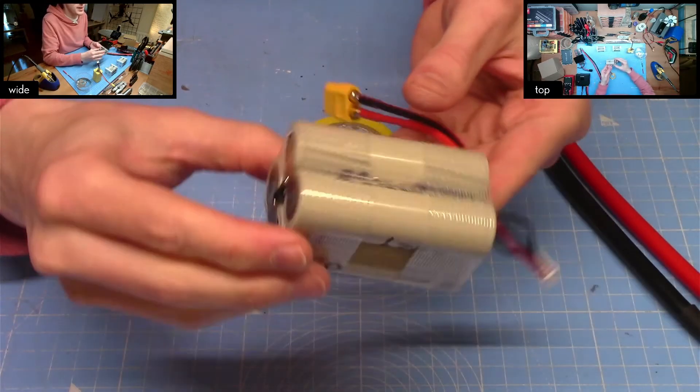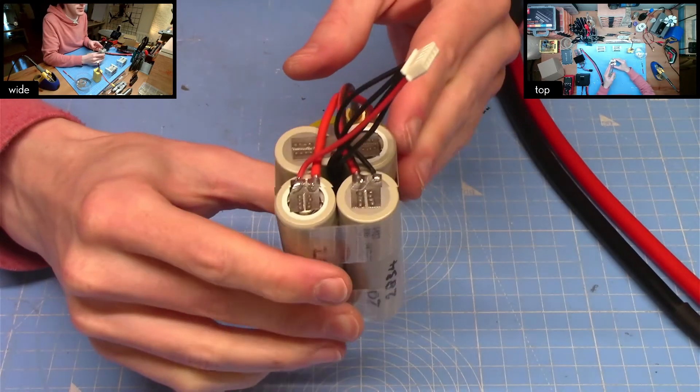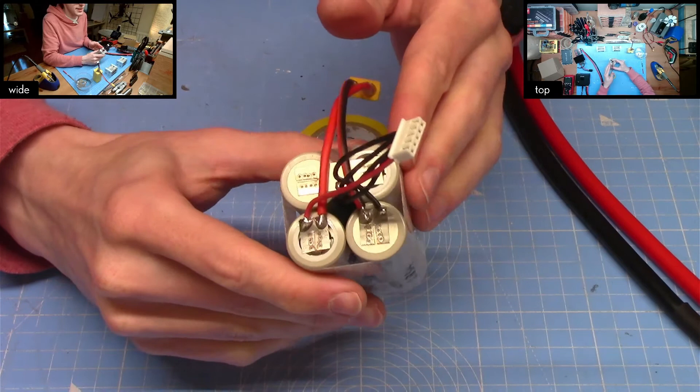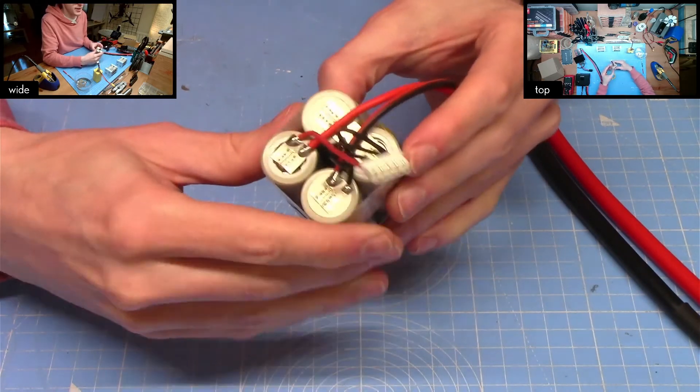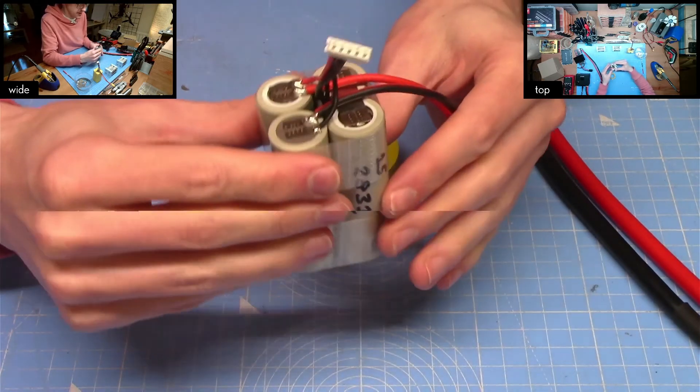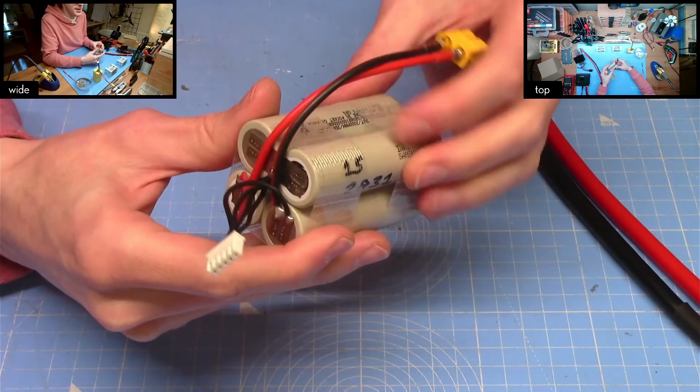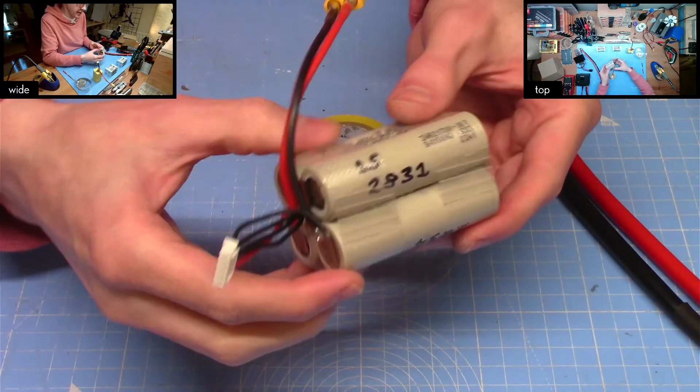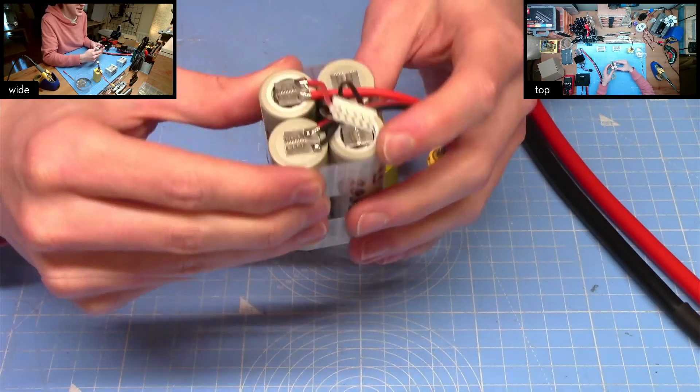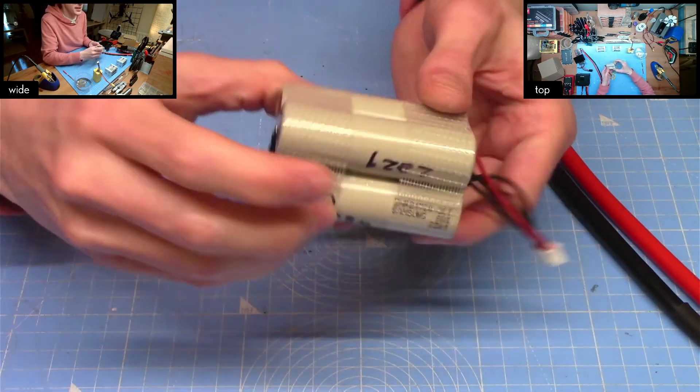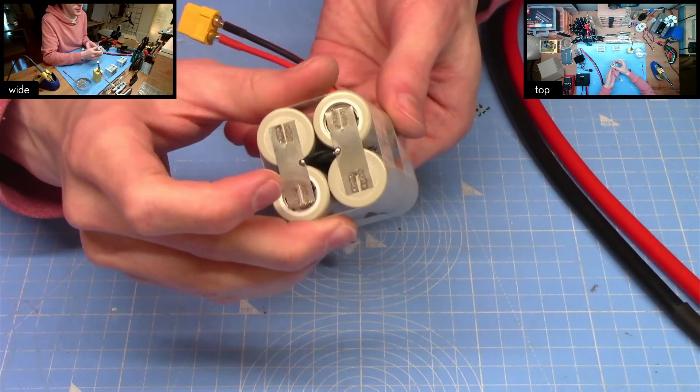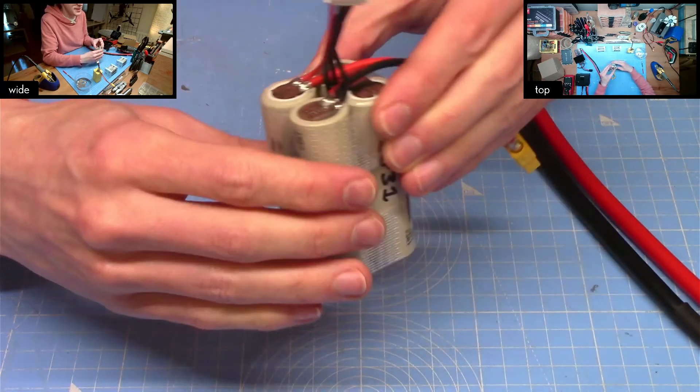At this stage all that's left to do is to insulate and or protect the pack as you see fit. I'm not going to use heat shrink like I did last time. I didn't particularly enjoy blasting four lithium cells with the heat gun like that.